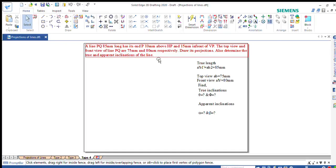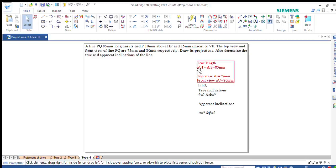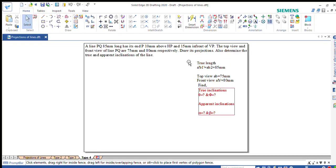The true length is given as 85mm, represented in the front view and in the top view as AB. The top view of the line is represented by AB as 75mm and the front view of the line is given as 80mm. Using this data we have to find out the true inclinations theta and phi, and also the apparent inclinations alpha and beta.